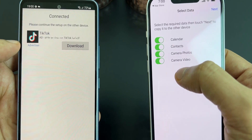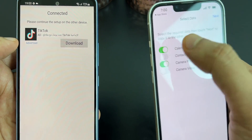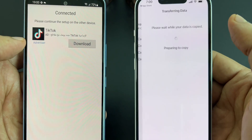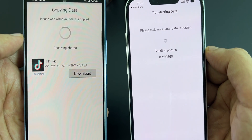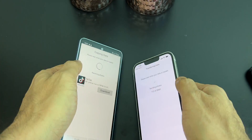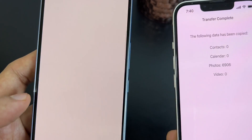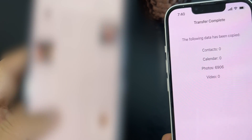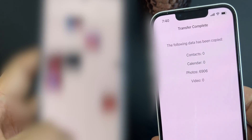Again, you can select what you need to transfer from the options of calendars, contacts, photos, and videos. For this video I will choose the option of photos. The transfer is done now and you can see all my photos are transferred from my iPhone to Samsung. In the same way you can transfer the rest of the data like calendar, contacts, or videos.